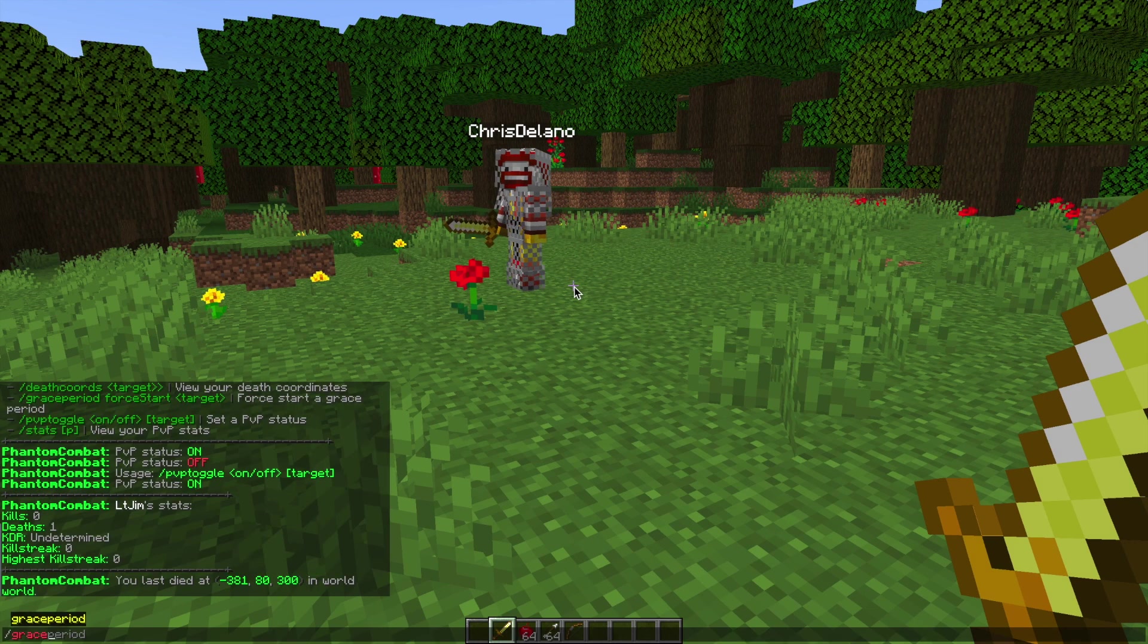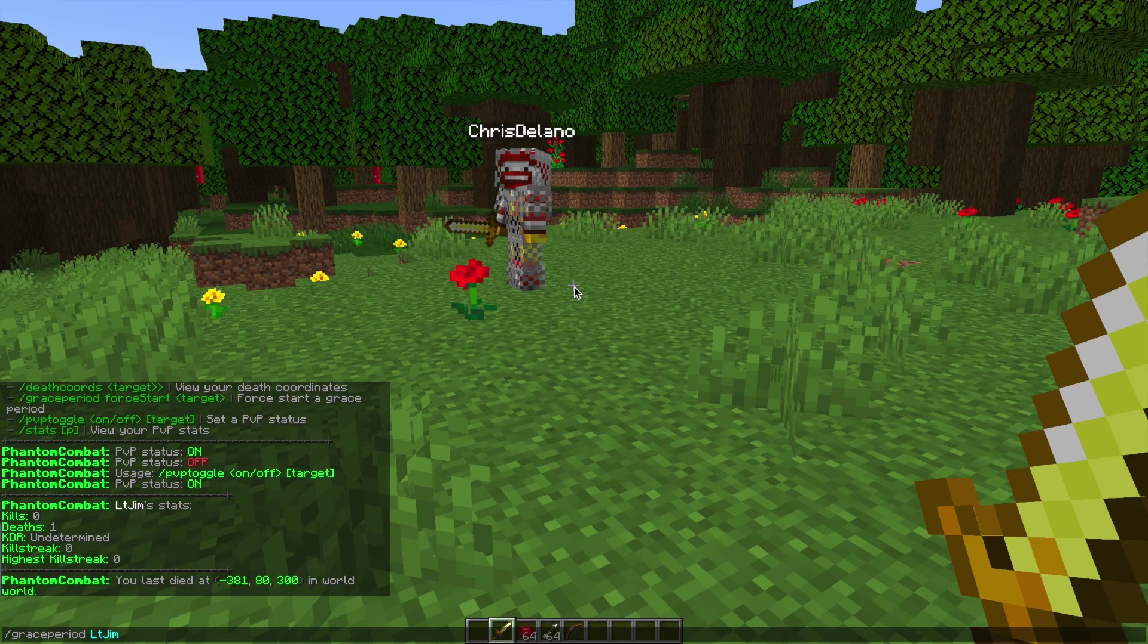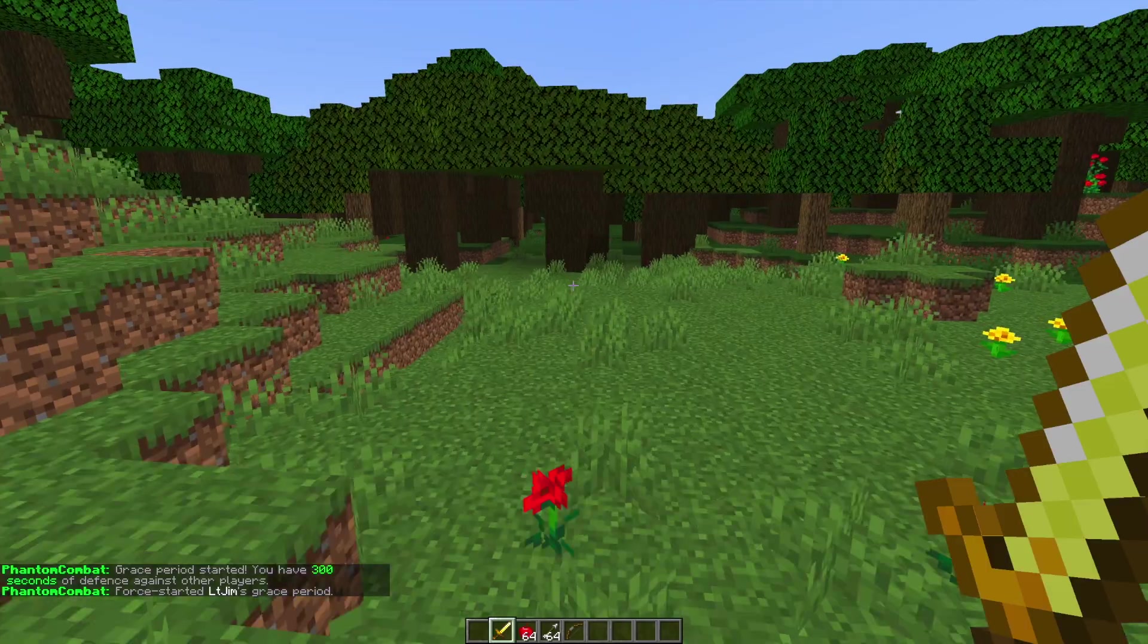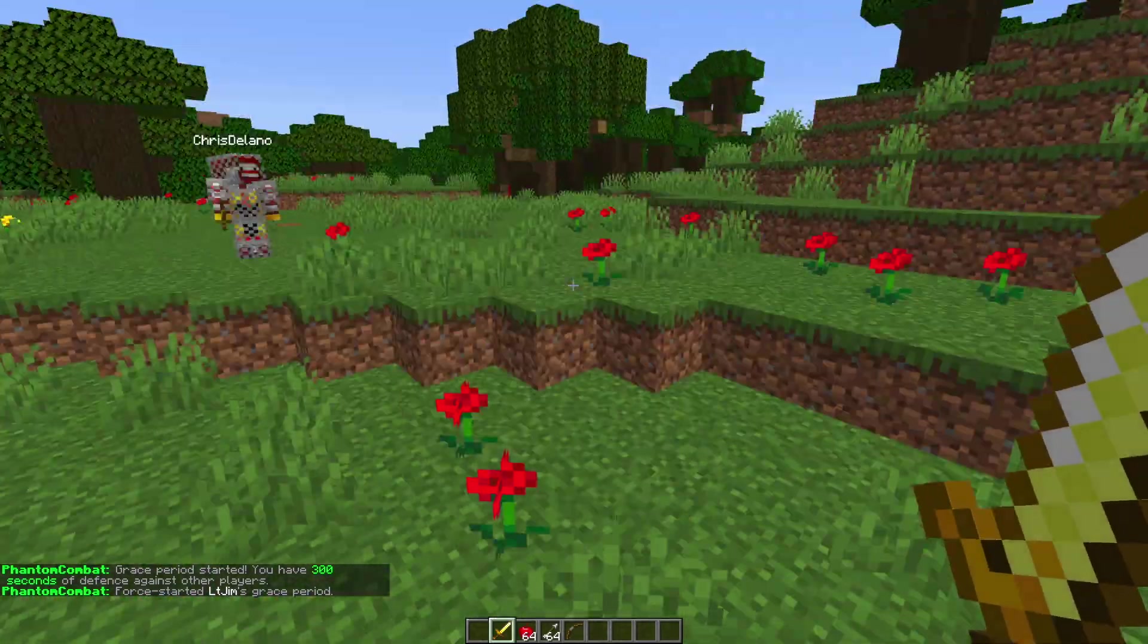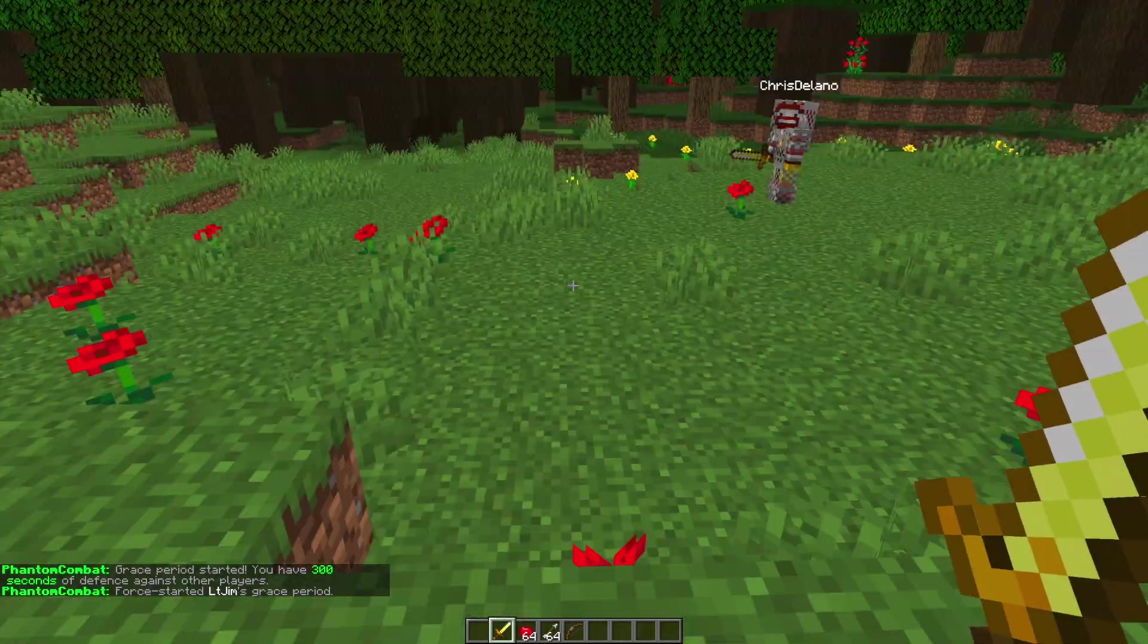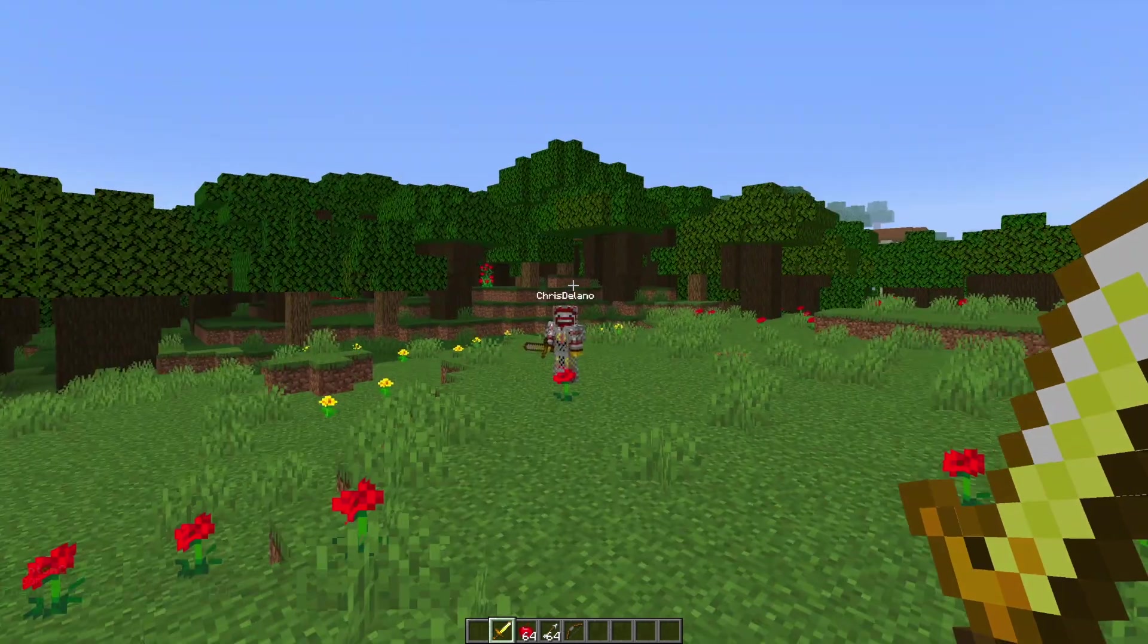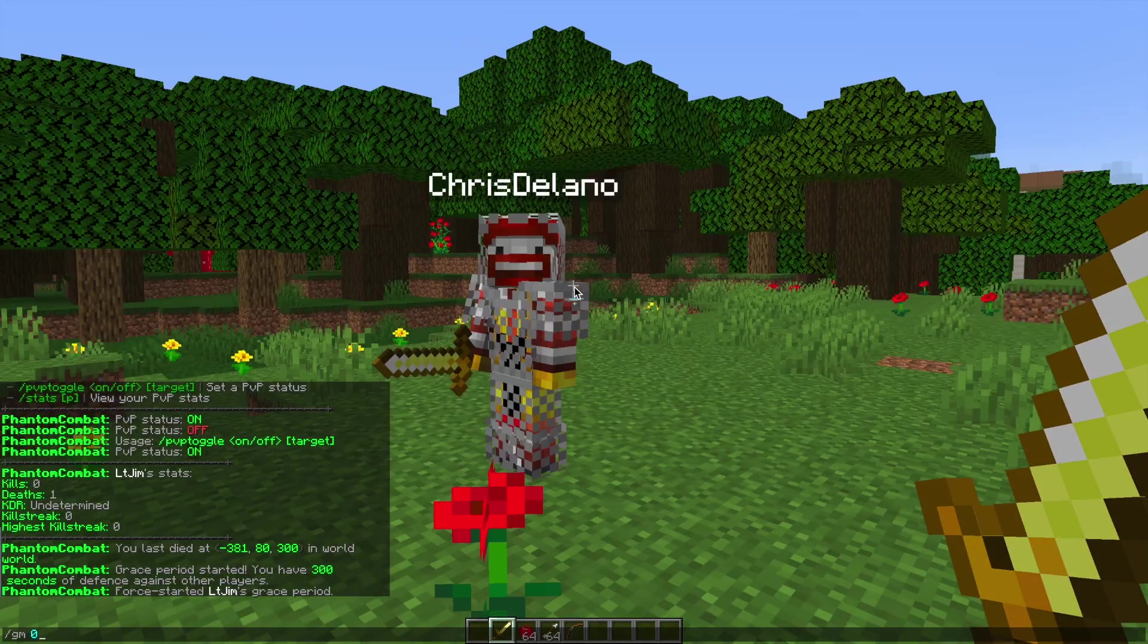Then we can do /graceperiod forcestart and then someone else's name. Make sure you get it the right way around, so forcestart and then for example my name. The grace period is 300 seconds long. You can obviously change this in the config file, but when you're in the grace period you can't be attacked or attack someone else, otherwise it will get rid of your grace period.